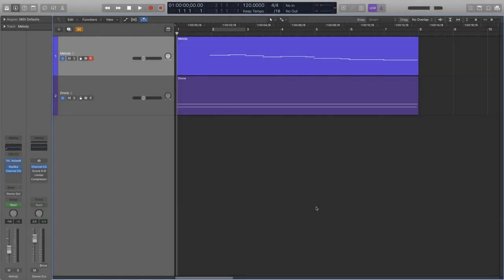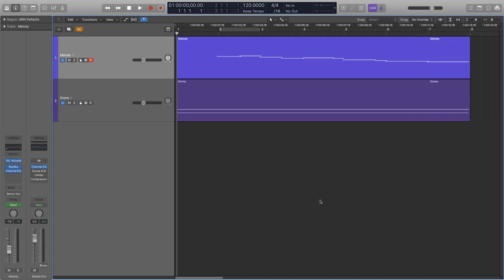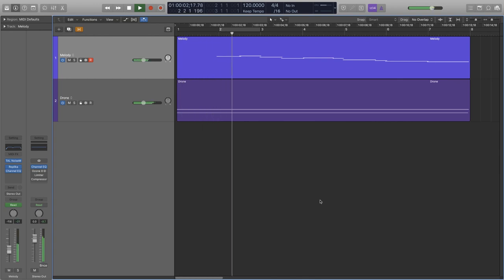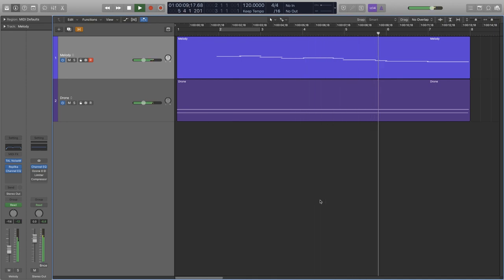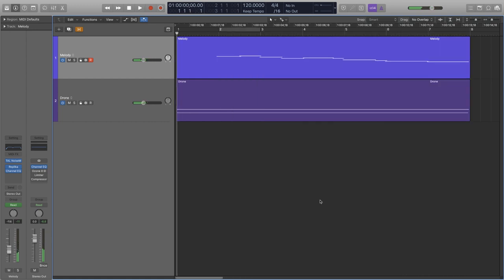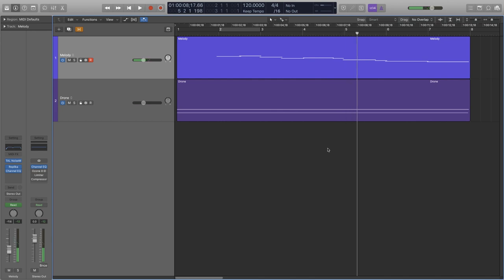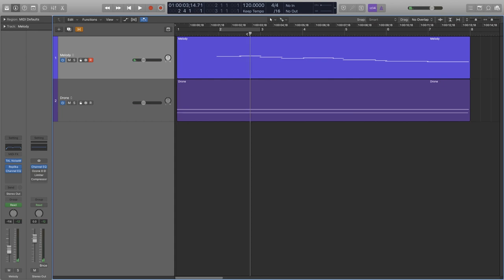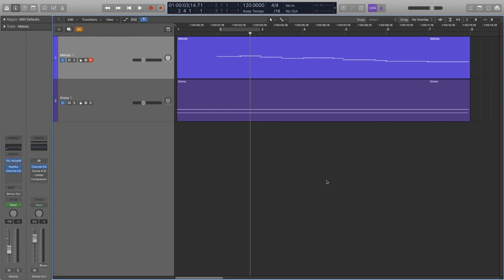Alright, so this particular feature was something I was unaware of for the longest time. Here I have a simple drone and melody thing going on that I quickly sketched up. When I play it from the middle, we don't hear the drone anymore, because by default, Logic disregards the notes that your playhead is already on, and it only plays the ones afterwards.